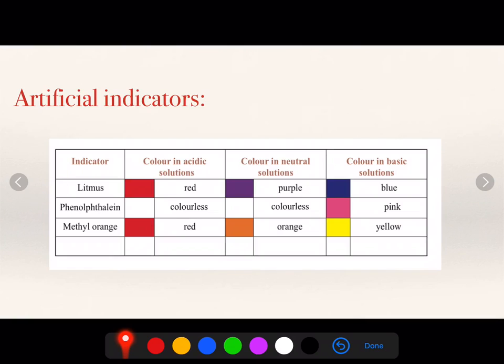Methyl orange gives red color in acidic solution, orange in the neutral solution, and yellow in the basic solution.